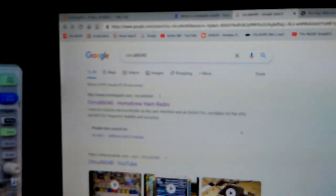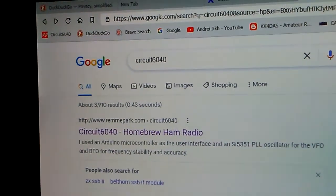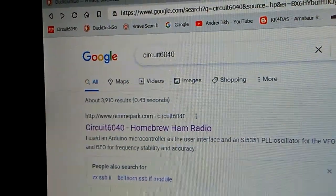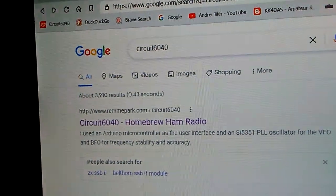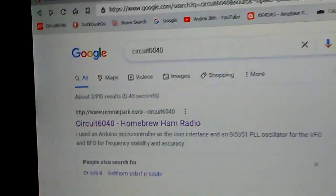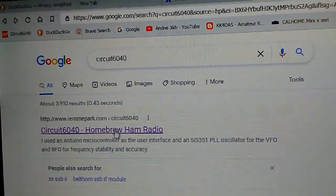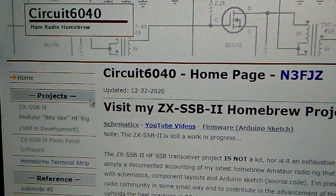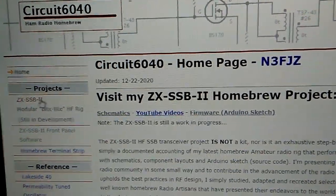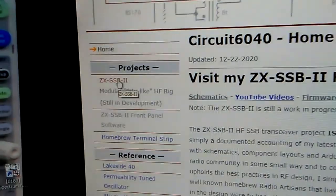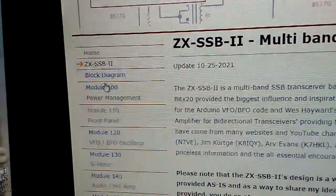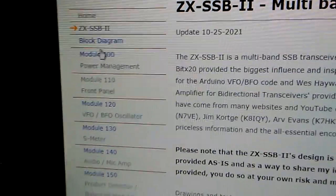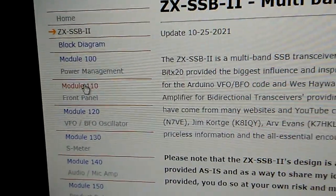To see the code and schematics necessary for the front panel, just do a Google search for circuit6040, all one word, and it will take you to my web page. For the schematic, you can hit the ZX SSB2, and the schematic for the front panel is module 110.